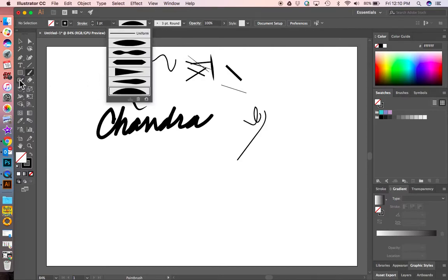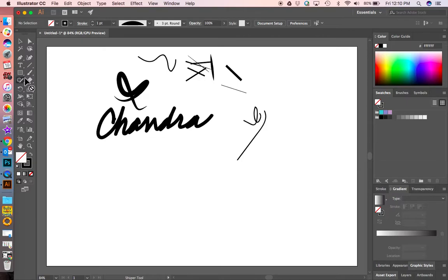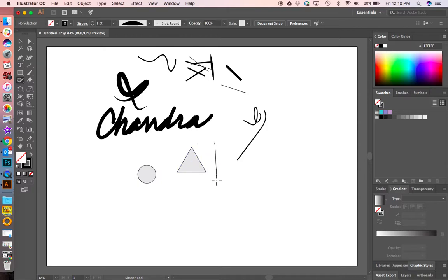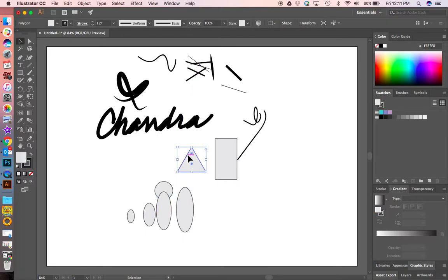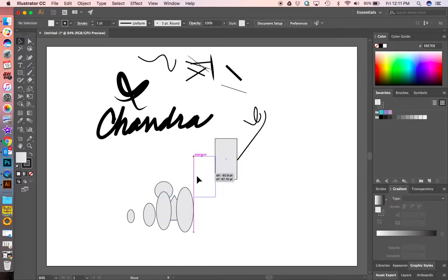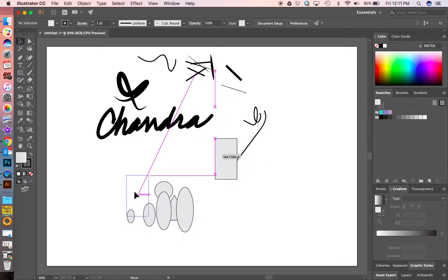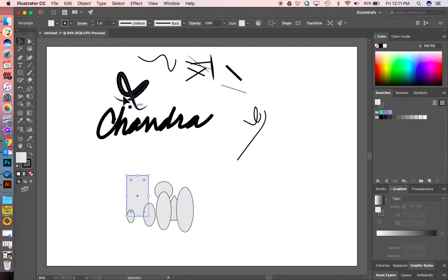Let's look at the shape tool. What this does is, say you're trying to draw a triangle but it's not perfect — after you draw it, it will make it into a perfect triangle, a perfect rectangle, or a perfect oval. Then you can move these shapes around, stack them on top of each other, and start making designs that you can convert into a metal design.